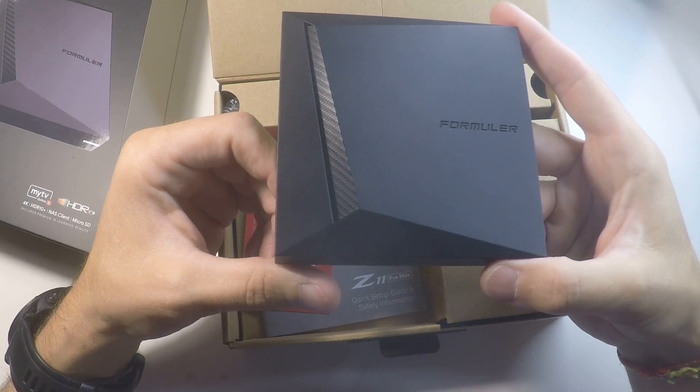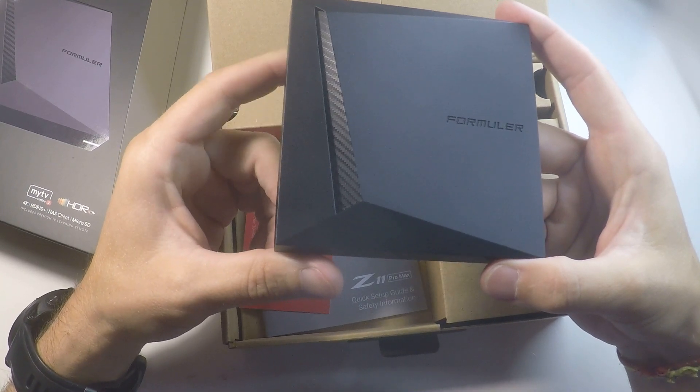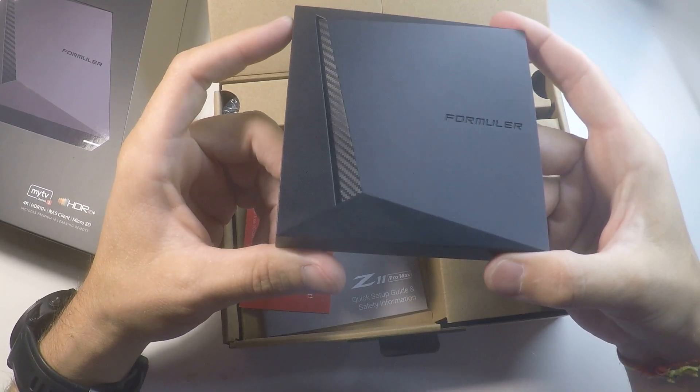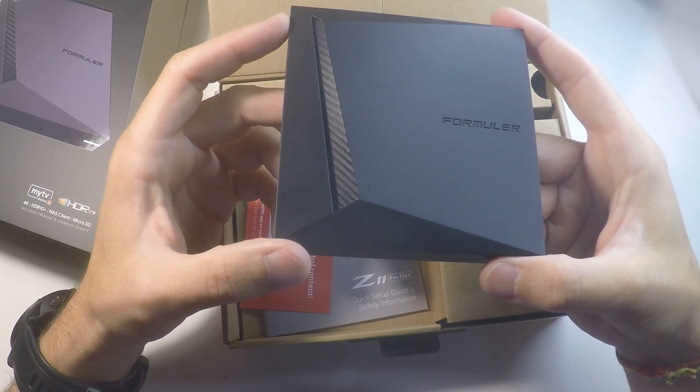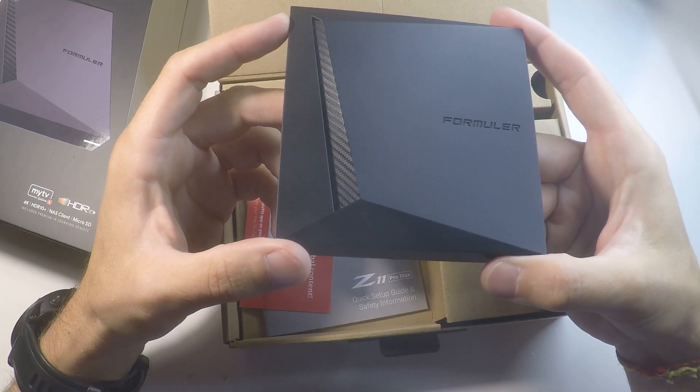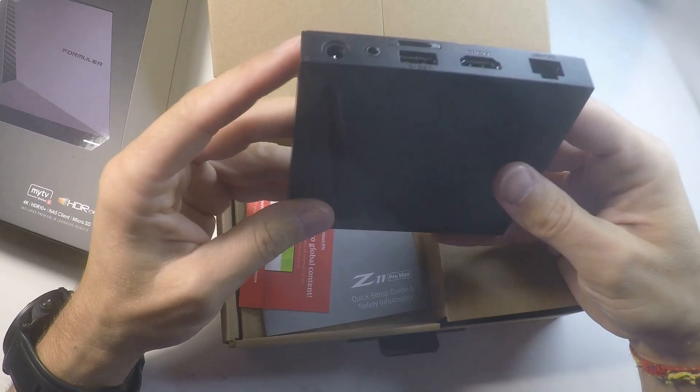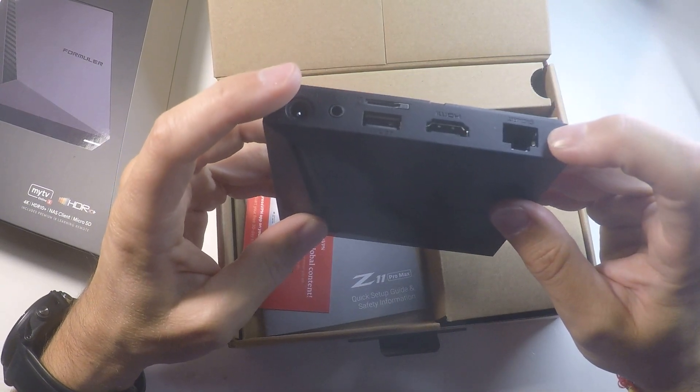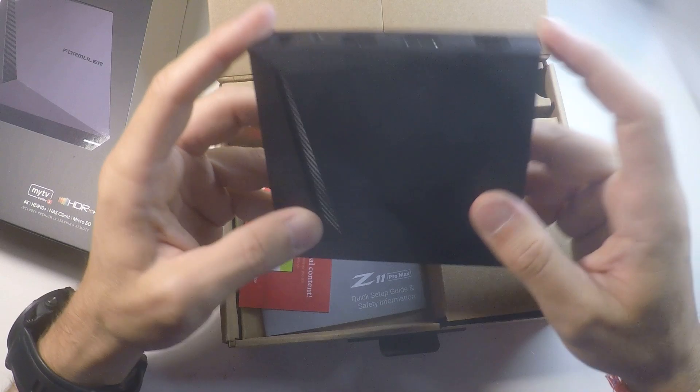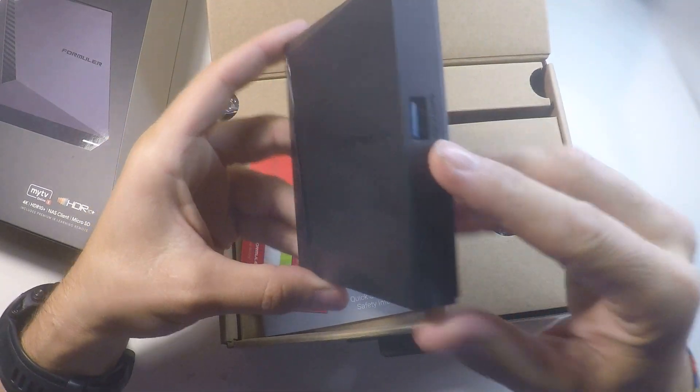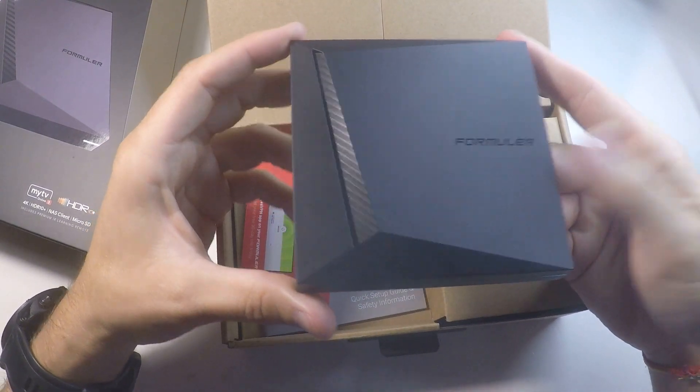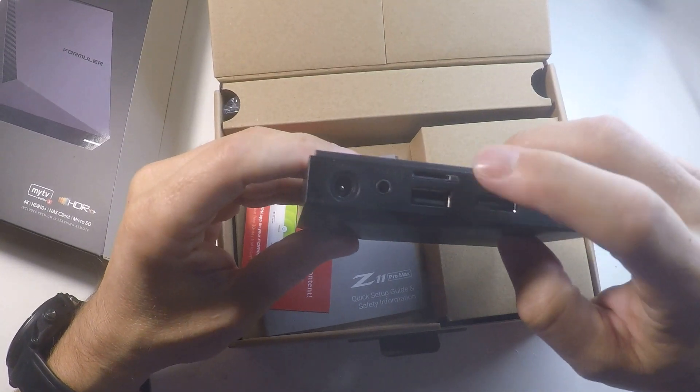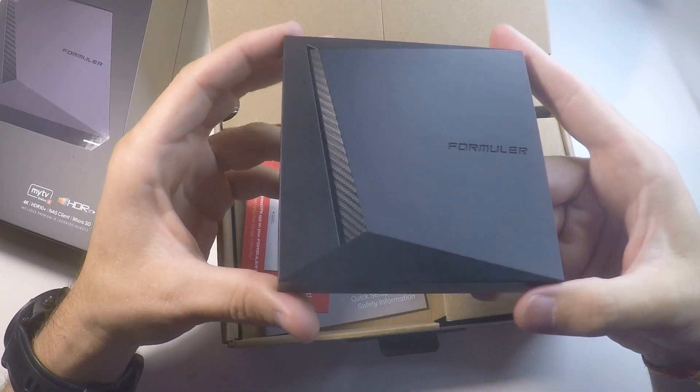There's Bluetooth 5.0. Especially this one, the Max, has the wireless AX which is the 6th generation. As discussed previously we have Gigabit on the side, USB 3.0 and USB 2.0, and there's memory extension with microSD.